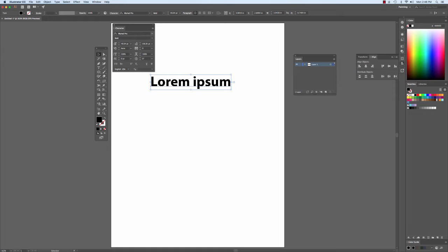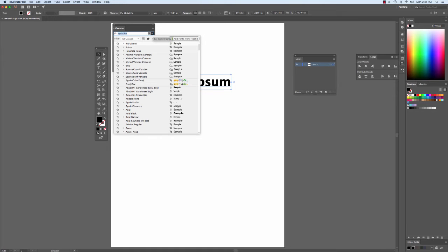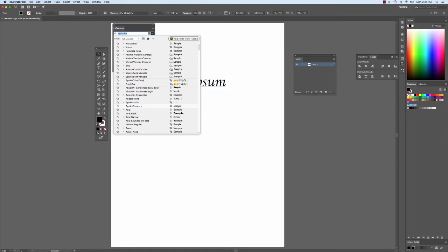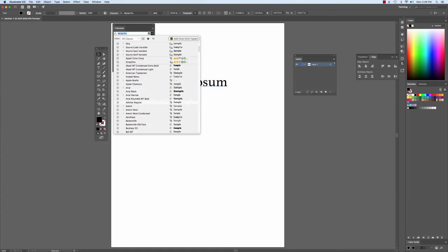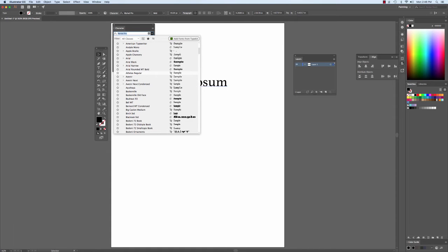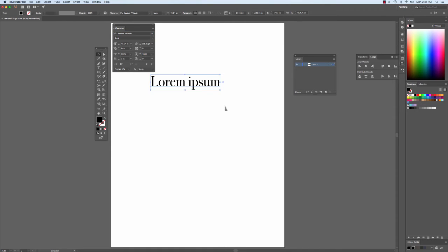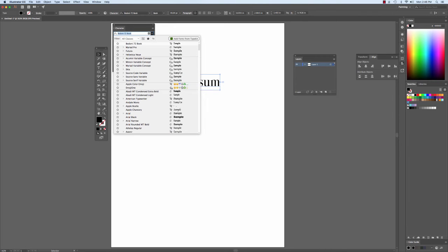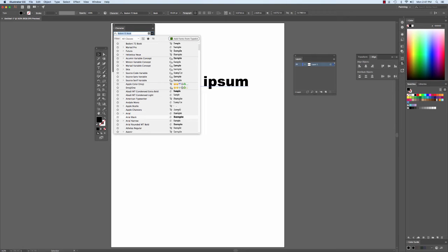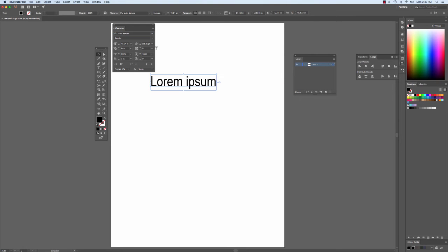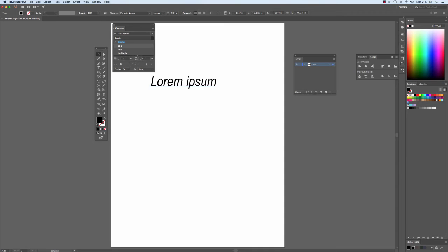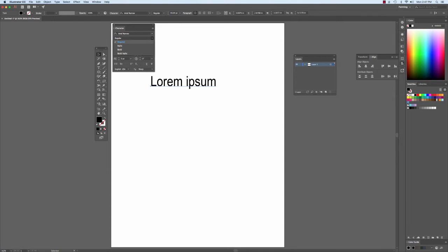If I want to change the font itself, I can select and change the font. I can change the style of font. This one only has one version, so let's find one with more options. This one allows me to change it to italic, bold, or bold italic.